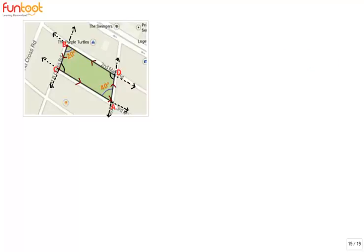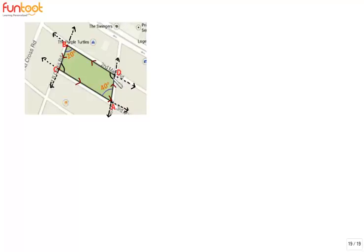The angle turned by the runner in reaching point B will be the same as the measure of angle ADB. So if we find interior angle ADB, we will be able to find the total angle turned by the runner in reaching point B.